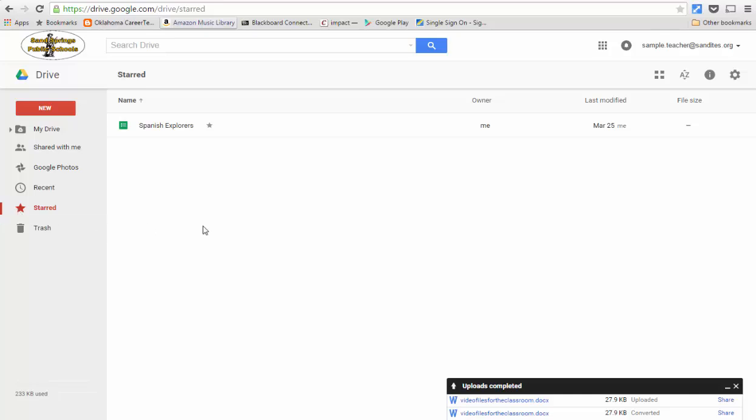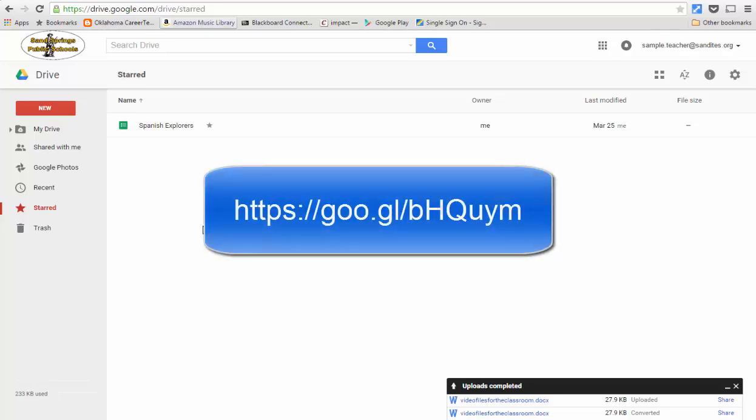Well, that's just a quick rundown on how to use Google Drive. If you have questions, please refer to several of the other videos that I have available on my YouTube channel or contact me. Thanks for joining me today.